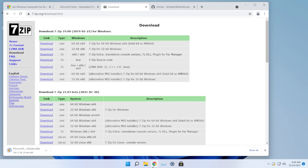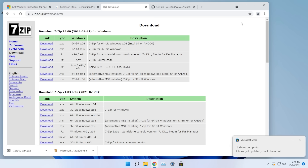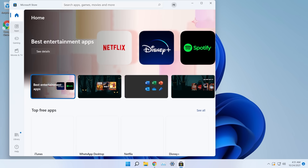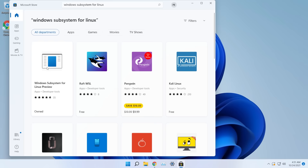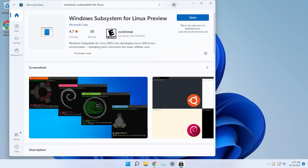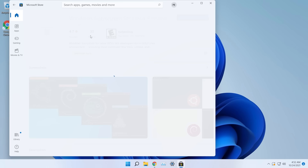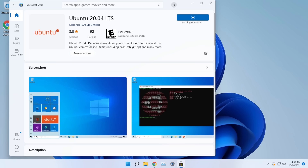While the WSA download is running, download 7-Zip from the link in the article — select the x64 version, install it, and click Close. Then open the Microsoft Store, search for 'Windows Subsystem for Linux', install the 'Windows Subsystem for Linux Preview', and also search for and install the Ubuntu 20.04 LTS distribution.